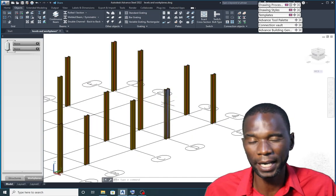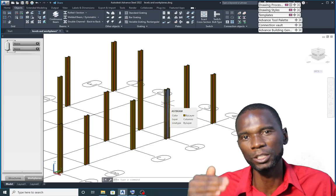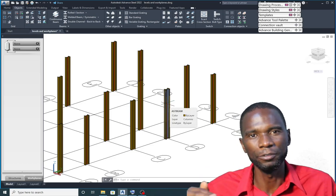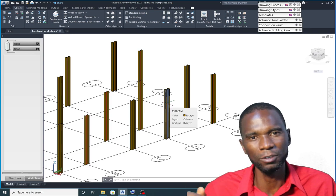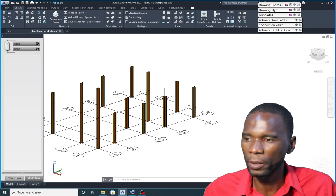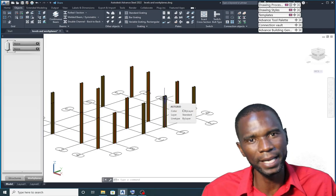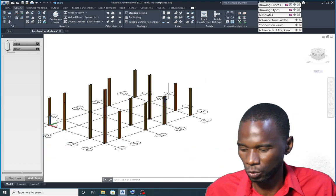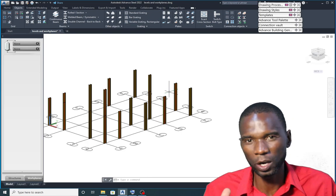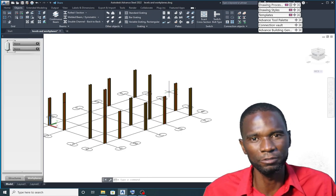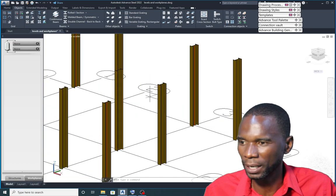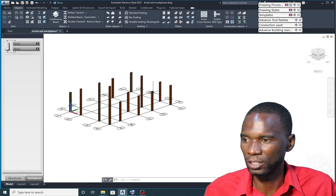That also applies to the columns. For example, if you want to change the height for your column, and if the column is already attached to that workplane, if you just change that particular level — the height for your level — then all the beams and columns will move either upward or downwards, depending on what you are trying to do. So, levels and workplanes will help you to edit your model, make revisions, and it's a very important tool that you need to master in Autodesk Advanced Steel.